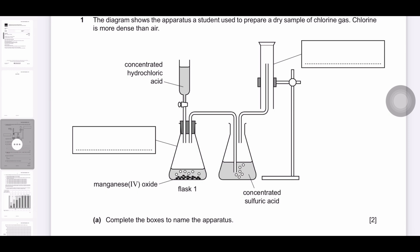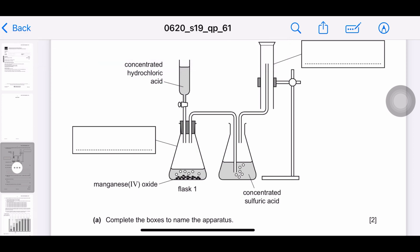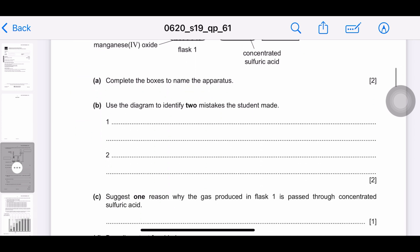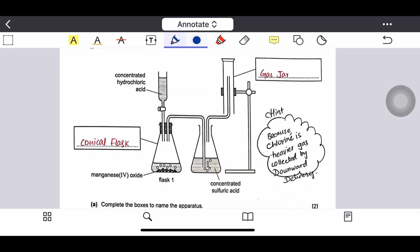In flask one, manganese dioxide is used as an oxidizing agent and concentrated hydrochloric acid is added into it. Flask two contains concentrated sulfuric acid, and some boxes are left empty to label them. The first apparatus is called a conical flask and the second apparatus is called a gas jar.